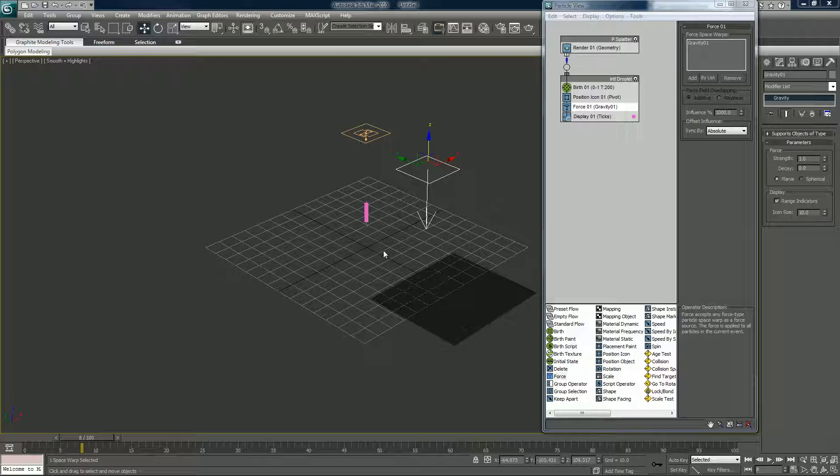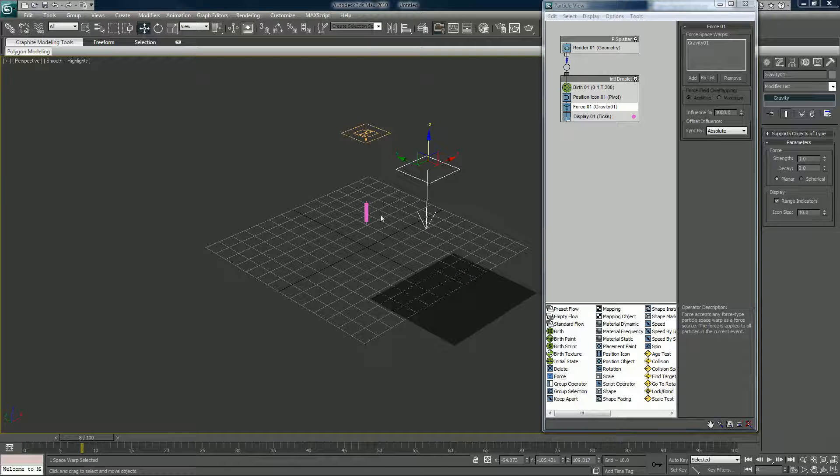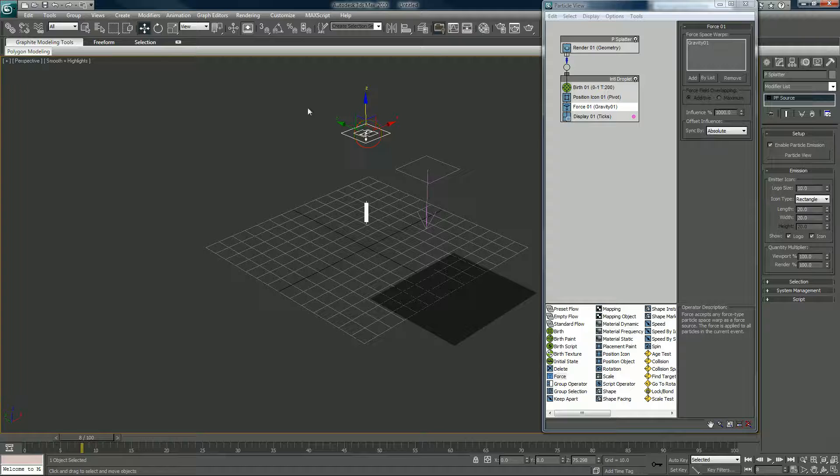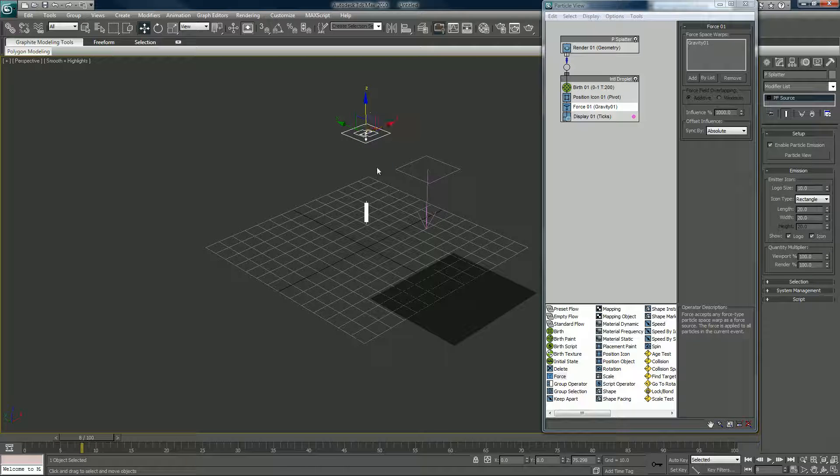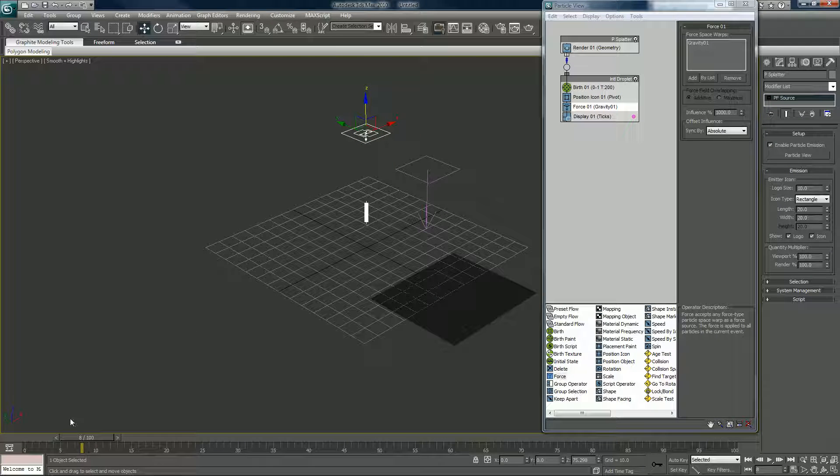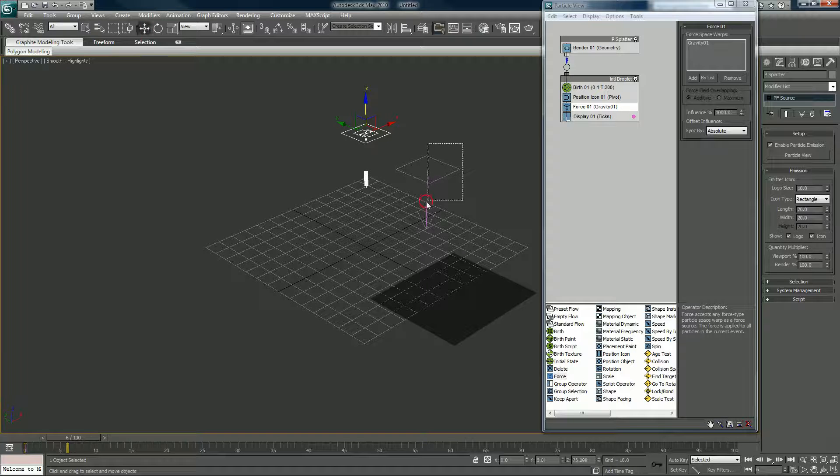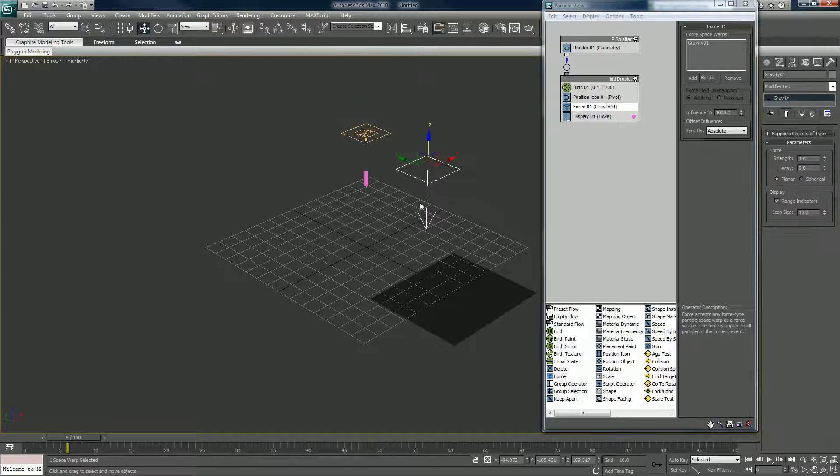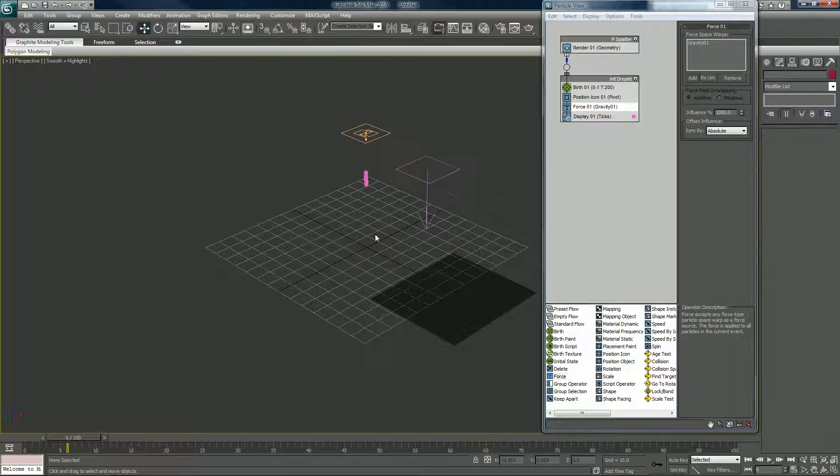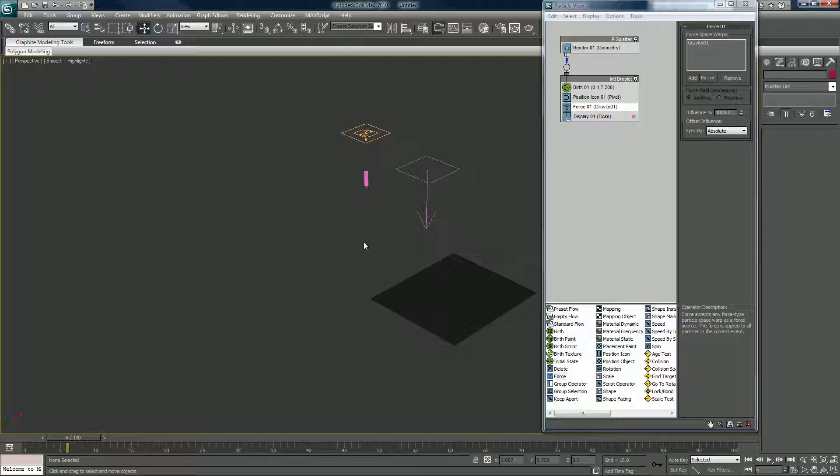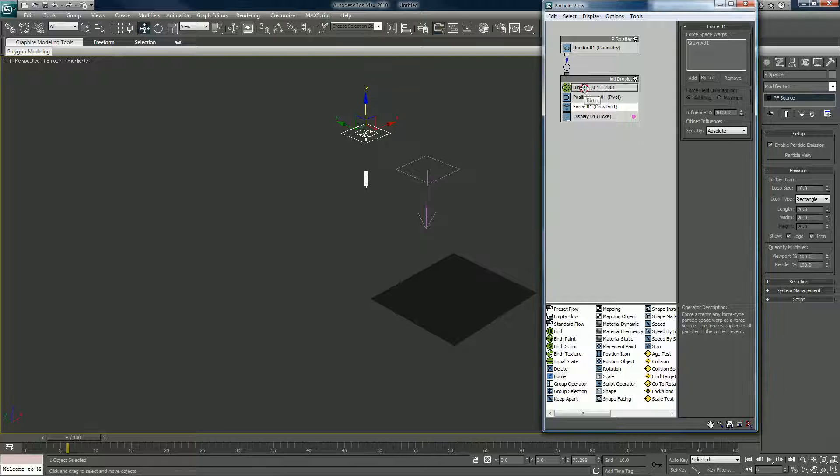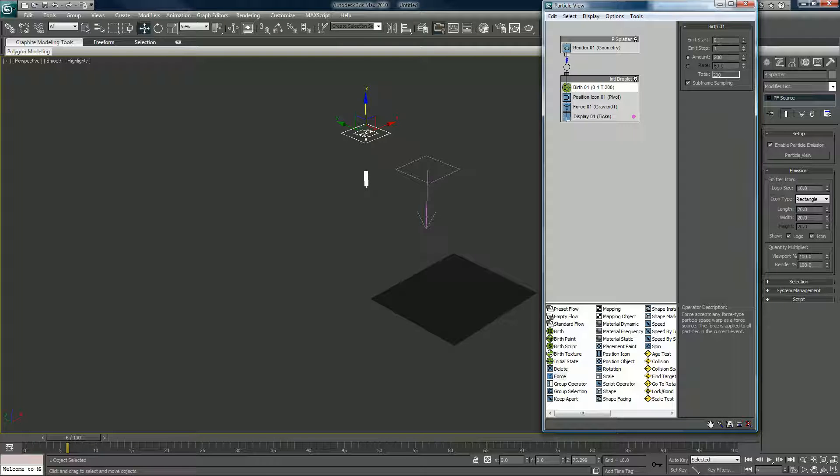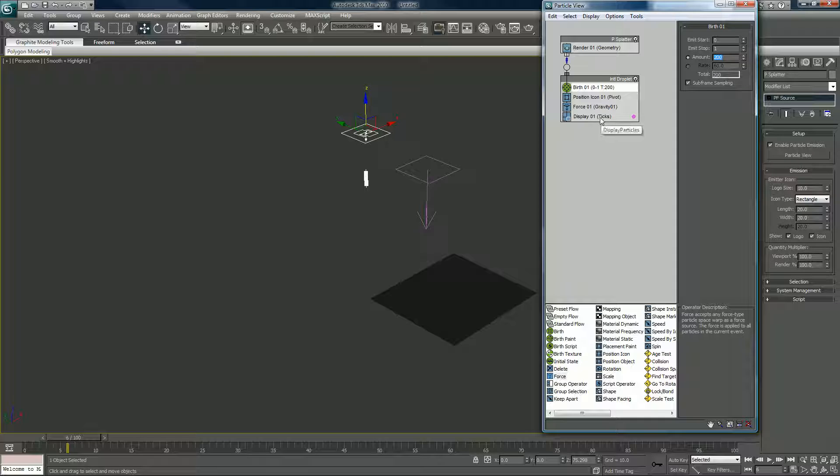I think it's important to understand what's actually happening here is that we have our source now generating or emitting these particles. It's not even emitting them, it's generating them and they're being pulled out because we put a gravity space warp in. I'm gonna get rid of this little grid, you hit G on your keyboard, that gets rid of that. So what we see are the particles that are being generated from 0 to 1, it's an amount of 200 particles, and that's fine, we'll leave it like that for right now.